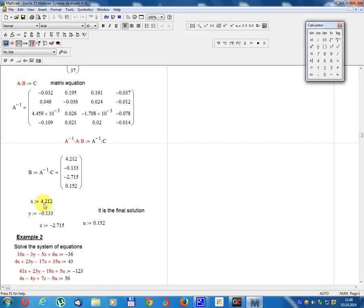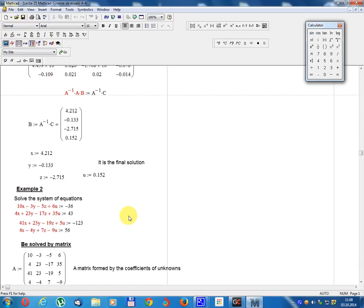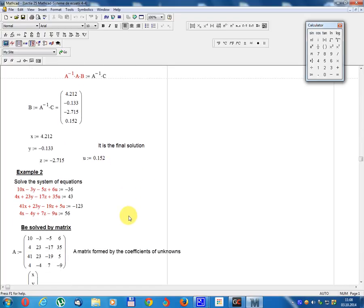The solution: x = 4, y = 2, z = 1, u = 2. These are the final solution values for Example 1.